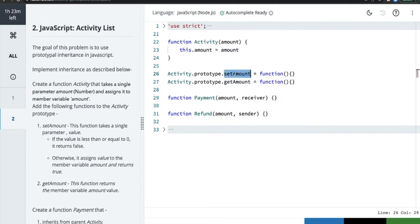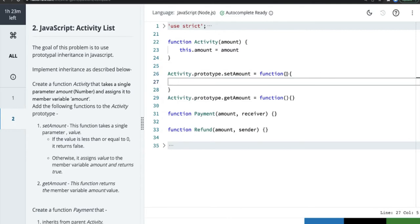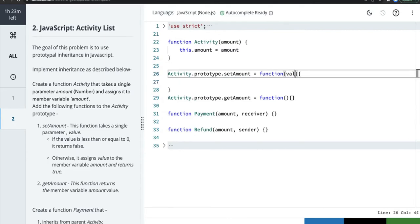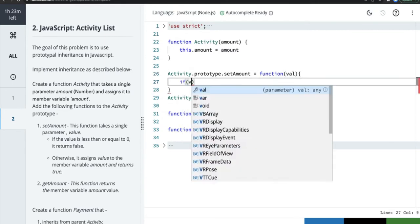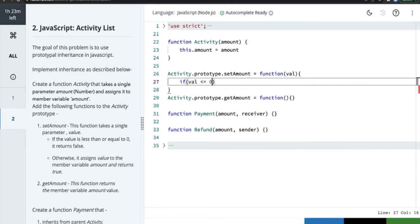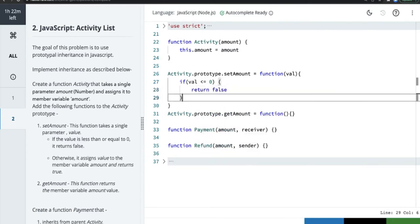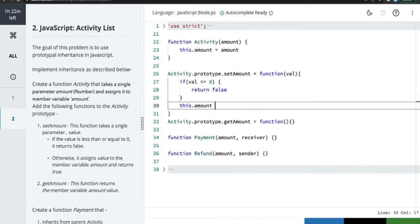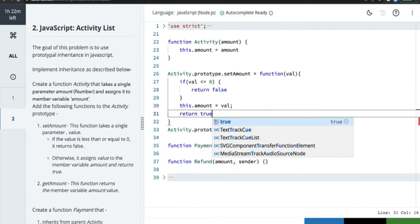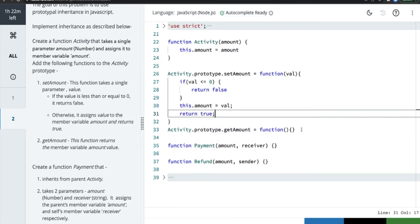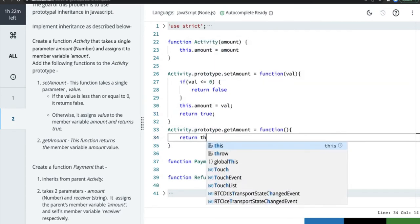`setAmount` takes a single parameter `value`. If the value is less than or equal to zero, it returns `false`. Otherwise, it assigns `this.amount = value` and returns `true`. `getAmount` simply returns `this.amount`. So that's our first `Activity` function with the prototype methods `setAmount` and `getAmount`.